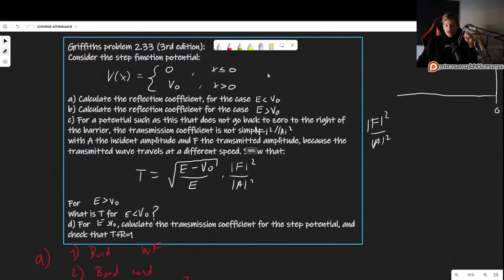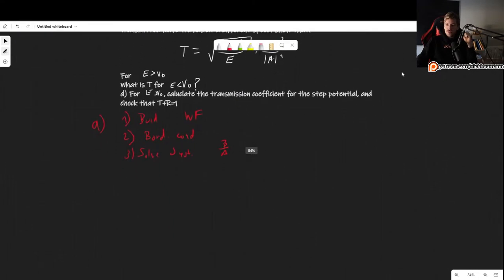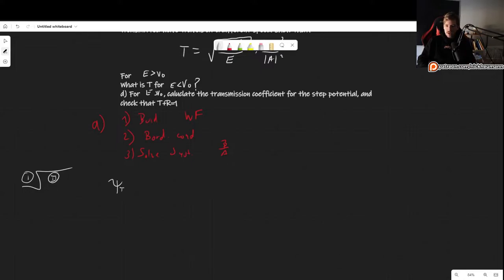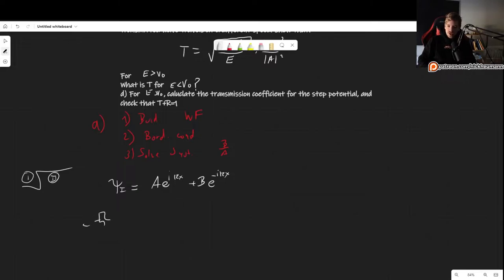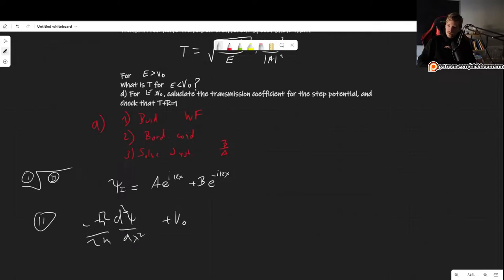Building the wave function for the case e smaller than v0: we have two regions. Region 1 is where the potential is 0, giving us traveling waves. So psi 1 is A e^(ikx) plus the reflected wave B e^(-ikx). For region 2, we solve the Schrödinger equation for potential v0, which gives us d²ψ/dx² = (v0 - e) × 2m/ℏ² × ψ.